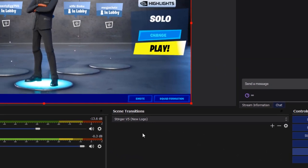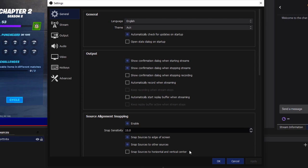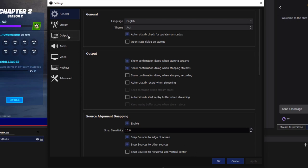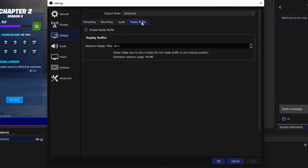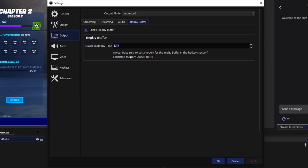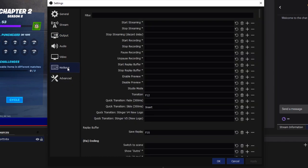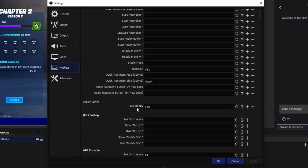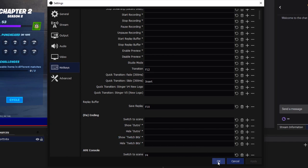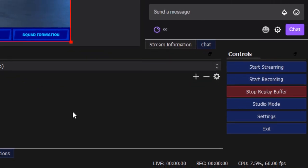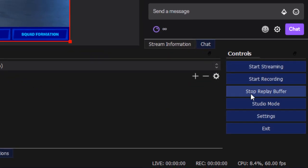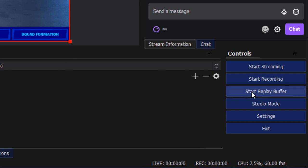Go into settings, go to output, set this to advanced. Go to replay buffer and enable this. This is the amount of seconds that you'll be able to clip at any point. This method isn't going to be as good as the NVIDIA GeForce method, but if you don't have an NVIDIA graphics card, this is probably the second best option. I have this set to 60 seconds. To actually record the replay, go to hotkeys and set a hotkey to save the replay. Put F10 or something so you can press that button and save the replay. What I see a lot of people doing is actually stopping the replay buffer, which just deletes it.